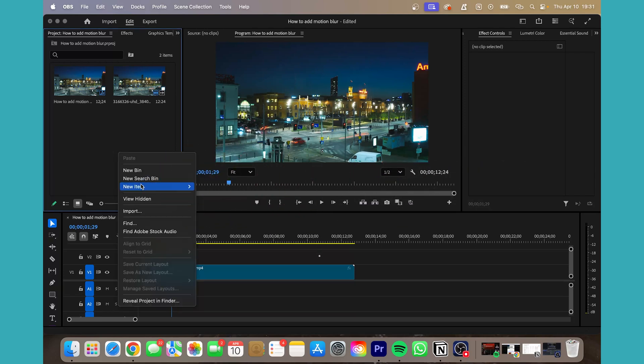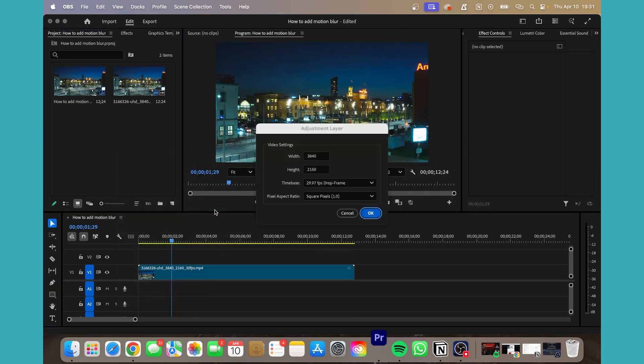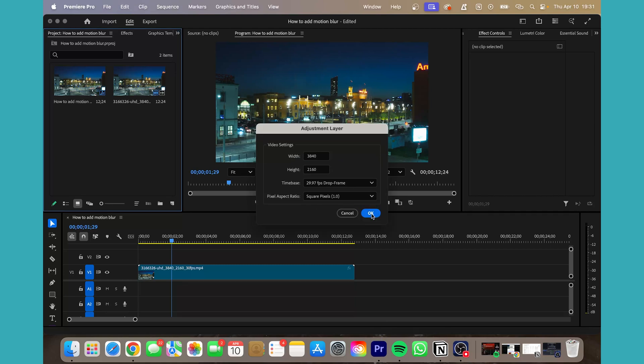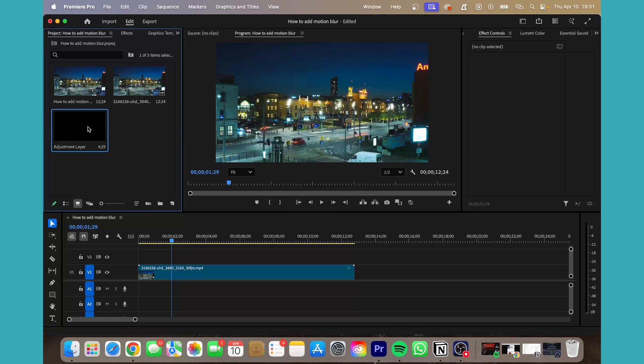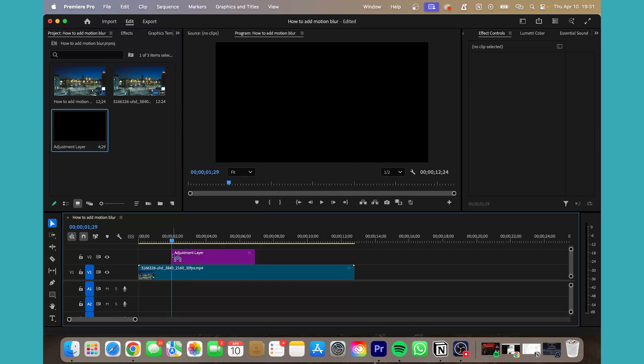So first we're going to add a new item, adjustment layer, click OK. We're going to drag this adjustment layer down to the timeline.